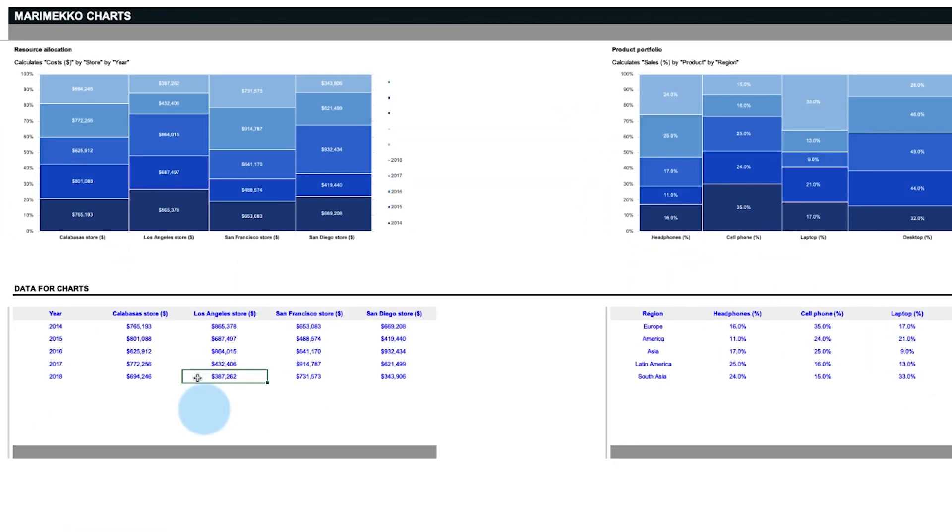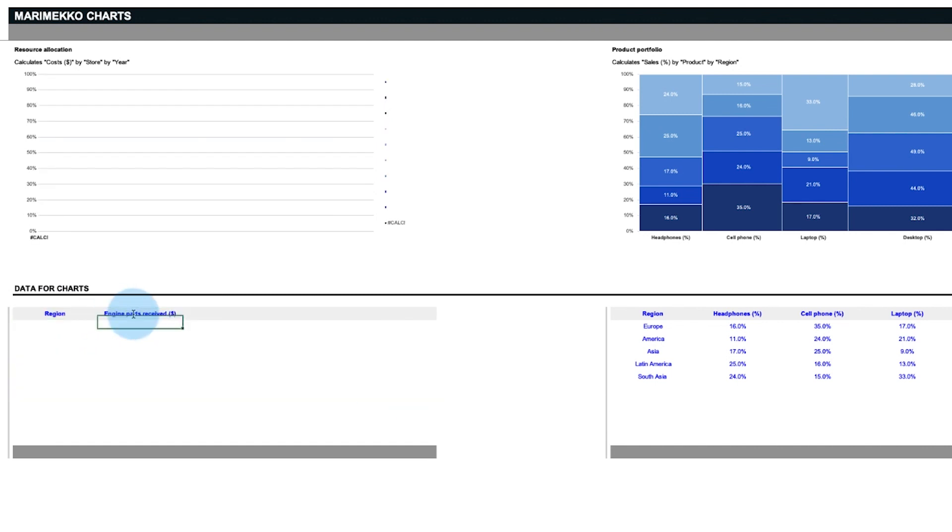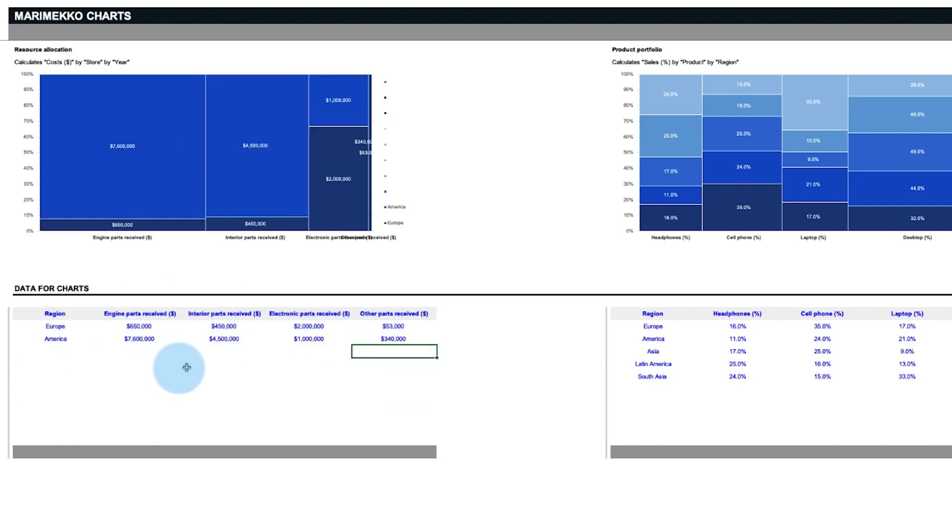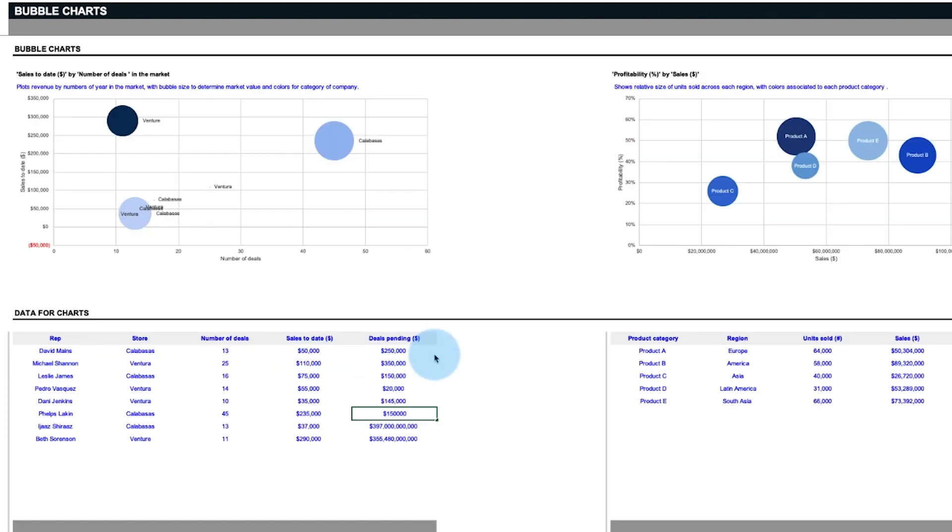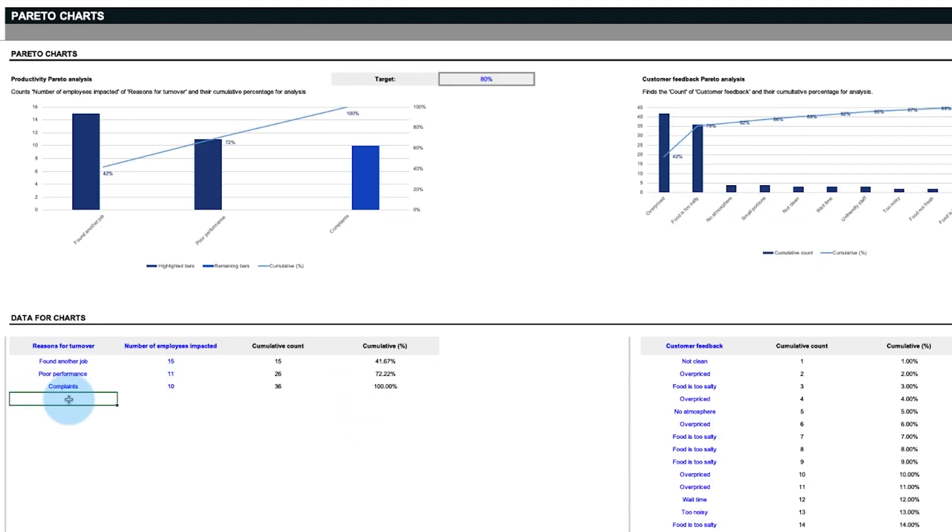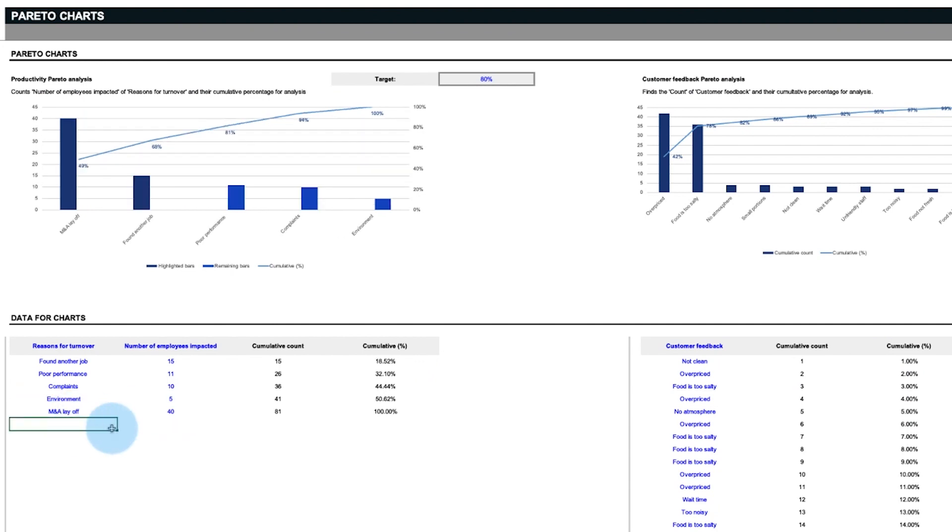All of these charts are fully customizable. Any inputs in blue can be replaced to whatever use case you need, whether you work in supply chain management, sales and marketing, human resources, or anything else.